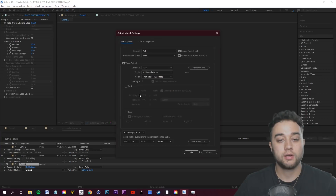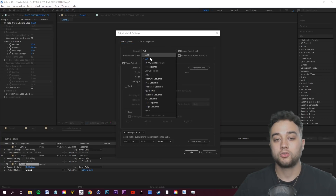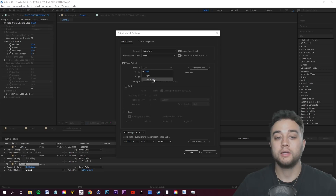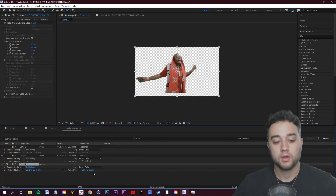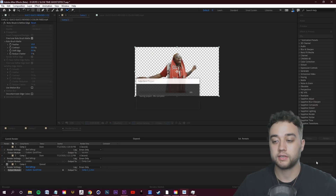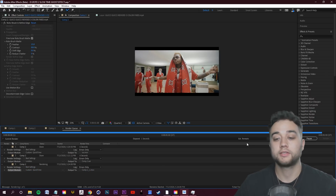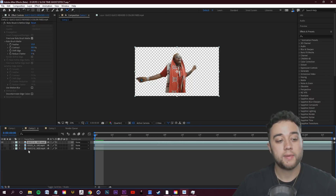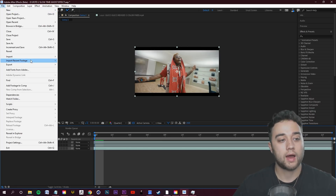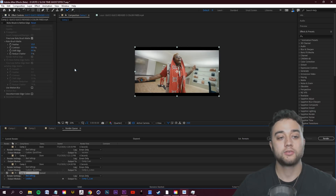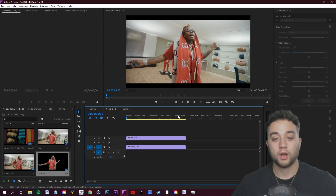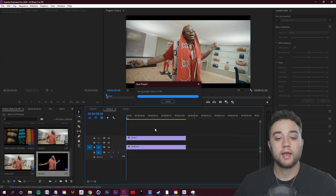To export with a transparent background, click the Output Module, change it to QuickTime, and change the channels from RGB to RGB+Alpha. Name it and click Render — it takes a couple of seconds. Then show your normal footage clip, go to File > Export > Add to Render Queue, keep it as an AVI, and click Render.